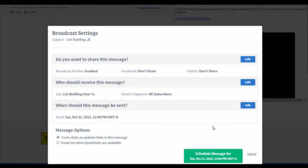Finally, click on the Schedule Message For button at the bottom. And there you go. You have just scheduled an email to be sent later.